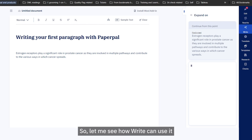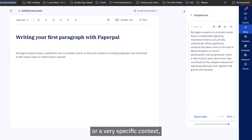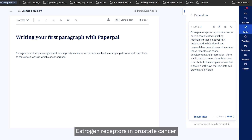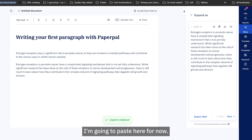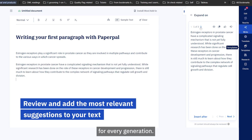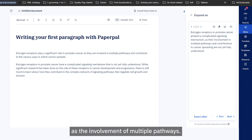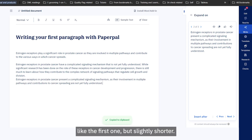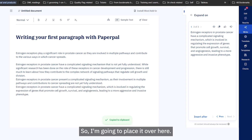Rather than simply clicking 'expand' without giving it any directionality, I gave it some specific input context. It has generated: 'Estrogen receptors in prostate cancer have a sophisticated signaling mechanism that is not yet fully understood; significant research has been done.' This is a good one, so I'll copy and paste it. With 'Write' you get three alternatives per generation. The second one is more or less similar but slightly shorter. The third one mentions more specific terms like cell growth, survival, and angiogenesis — very interesting.